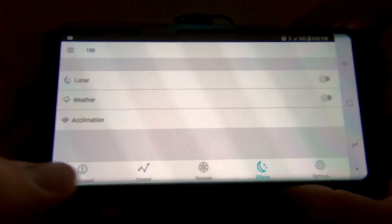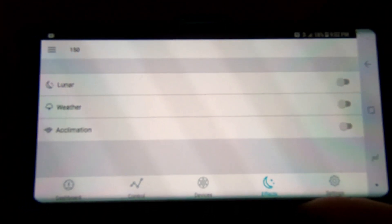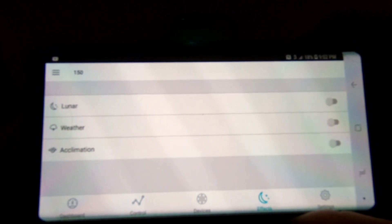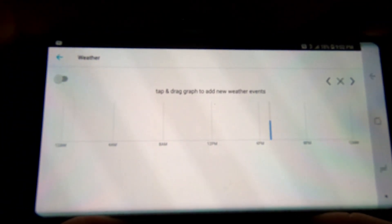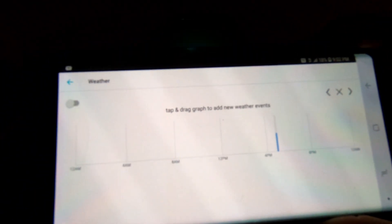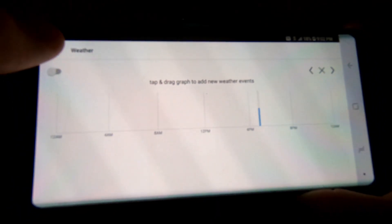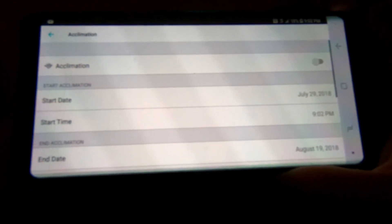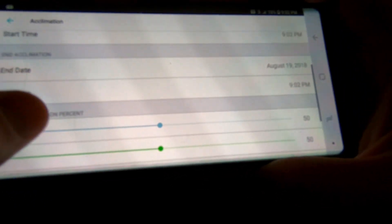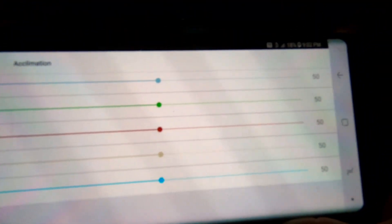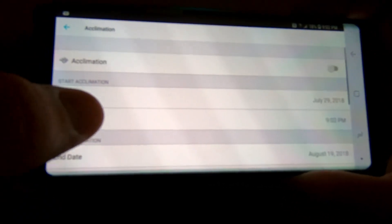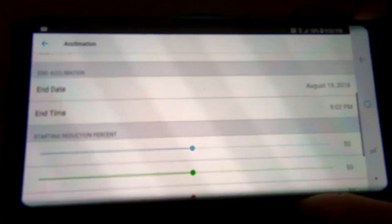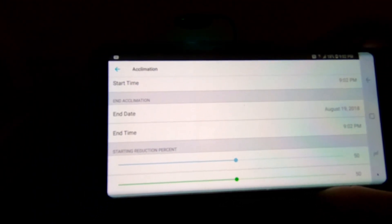Then ultimately you have effects. You can set your tank to operate off of the lunar setting by, I guess, what the moon cycle is. You can set your weather, so you can actually put thunderstorms and things like that into your lighting if you're trying to make your tank as much like nature as possible. Then you have an acclimation setting.